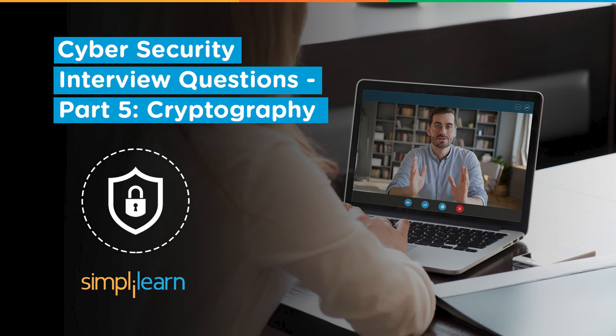Hey everyone, welcome to this video on Cybersecurity Interview Questions Part 5. This is the final part of the Cybersecurity Interview Questions series, and here we will focus on the popular cryptography questions that can be asked in a cybersecurity interview. Our experienced instructor Bipin will take you through these questions. So let's get started.